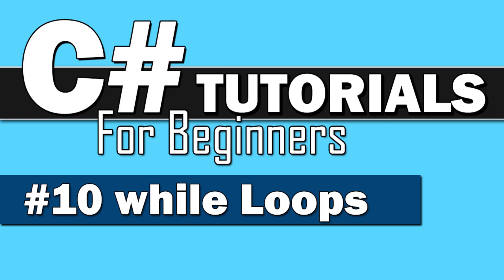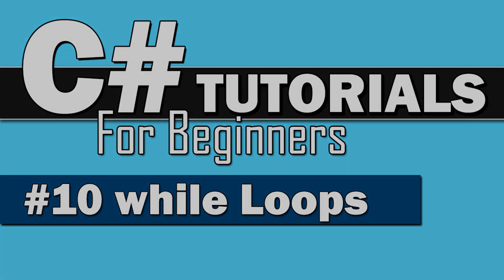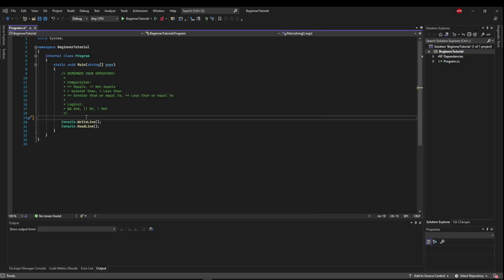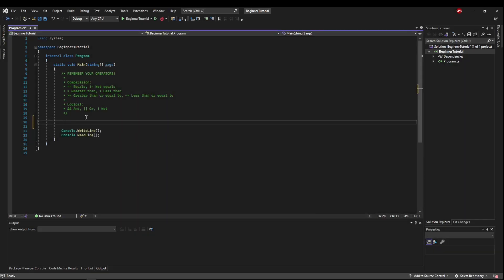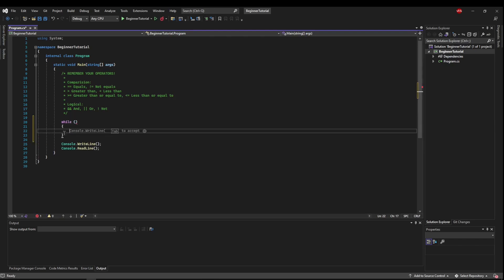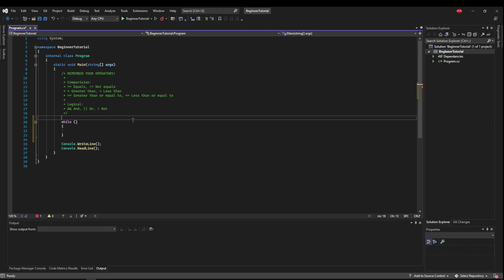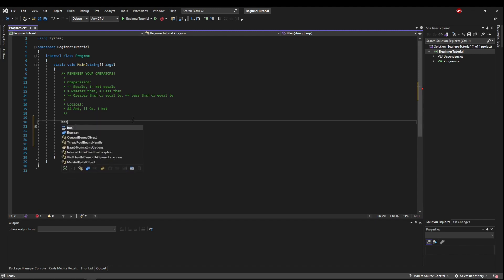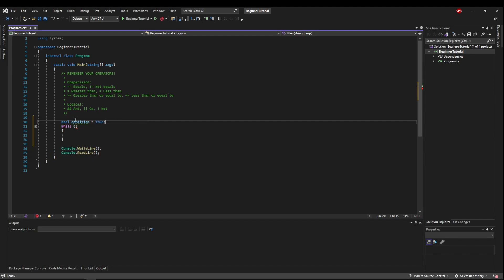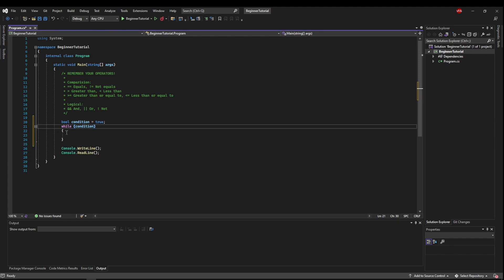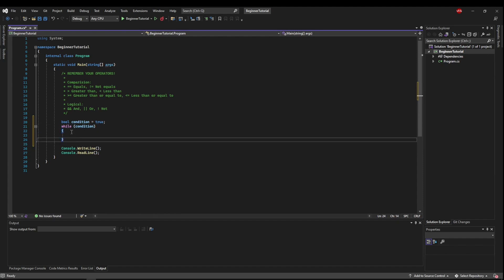Welcome back everybody to C Sharp Tutorials for Beginners. This is number 10 and we're going to do while loops. The format of a while loop is extremely simple — it's while something, run this code block. Similar to an if or a switch, that something needs to be a Boolean or a Boolean expression. So while some condition is true, we're going to do this, and that while means until it's not true.